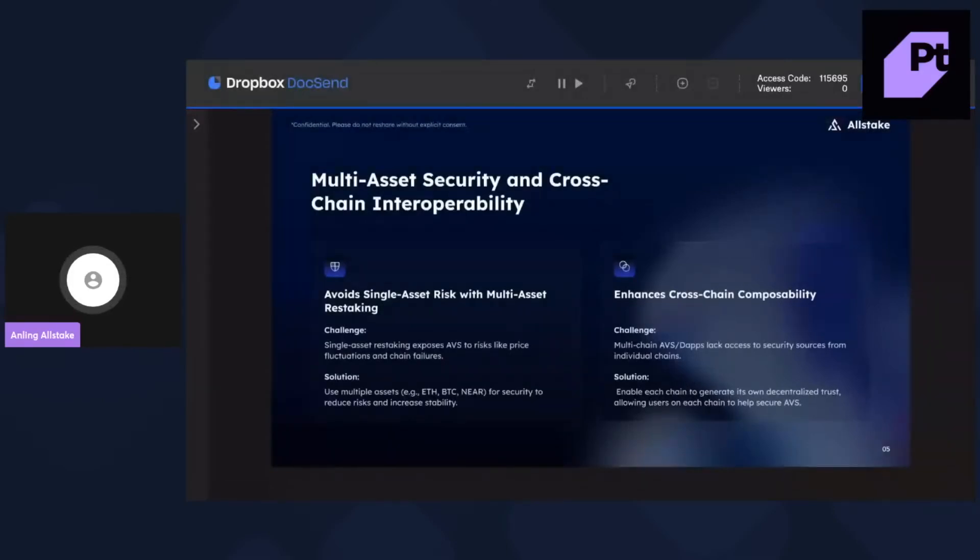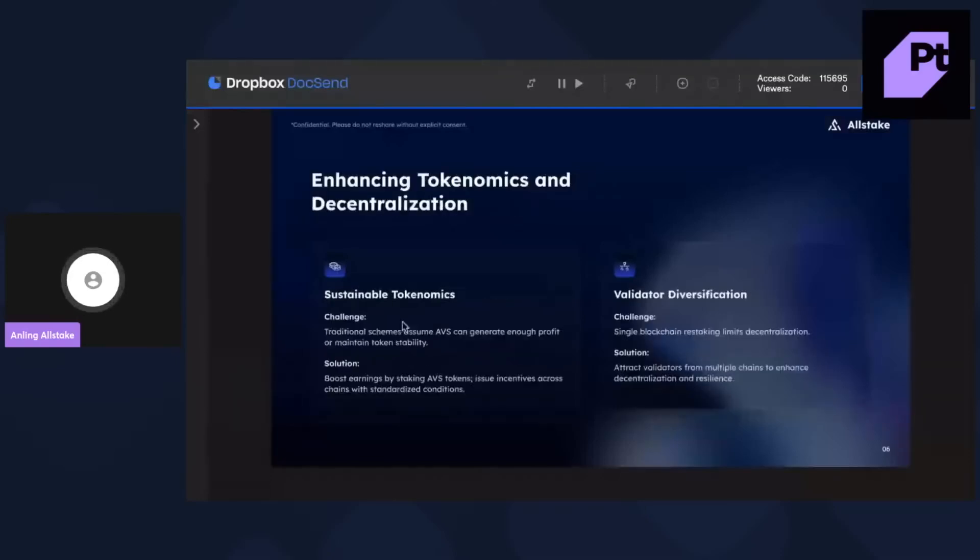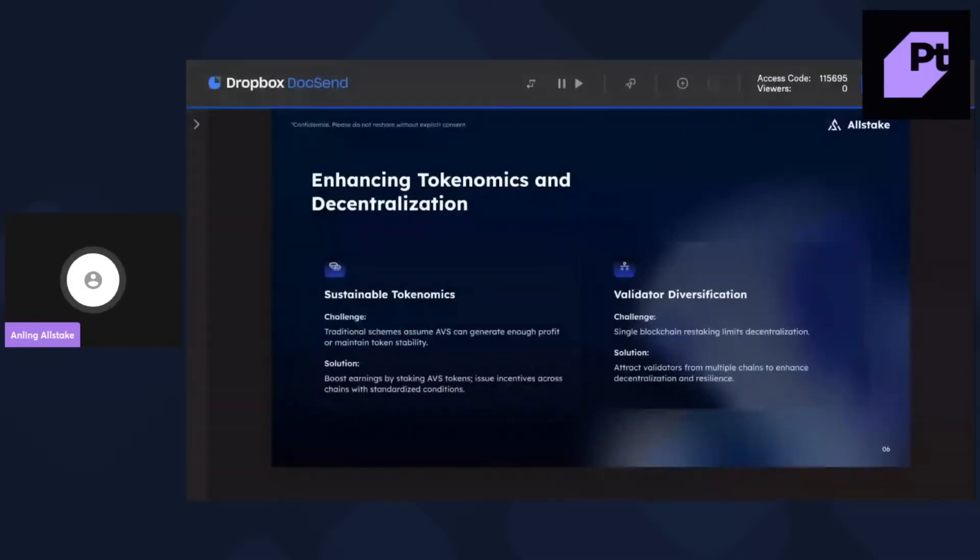And then the third one is we have a sustainable tokenomics. So, we boost earnings by staking AVS tokens and then issue incentives across chains with synergized conditions.